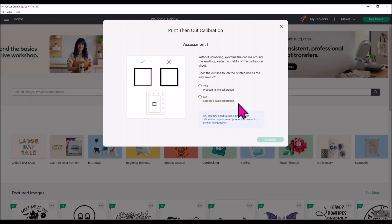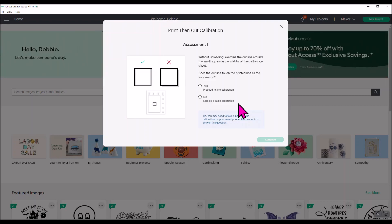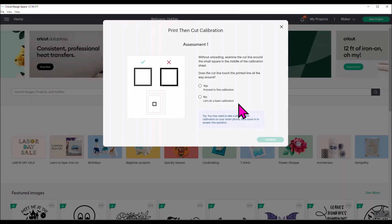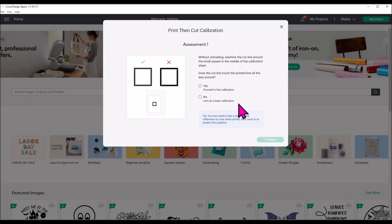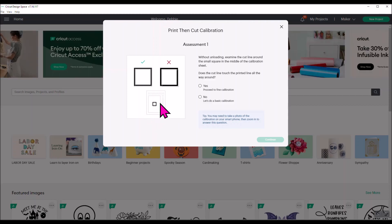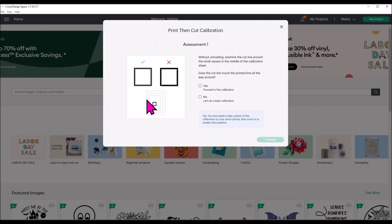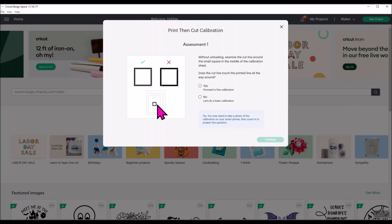Now you're going to get to where it says assessment one. This is where you do not unload your mat. I know we're really bad about trying to grab it when it's finished doing this. But leave it in your machine exactly where it is. Now what it's telling you to do is that it just cut a fine line around the middle box here on your sheet. This is your calibration sheet that you have on your Cricut mat.